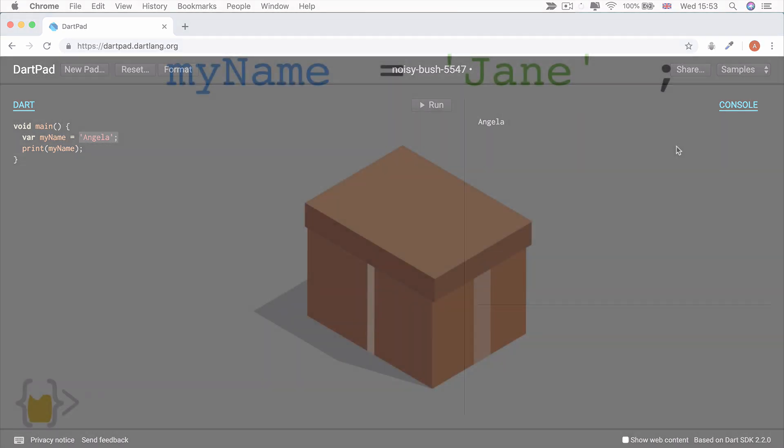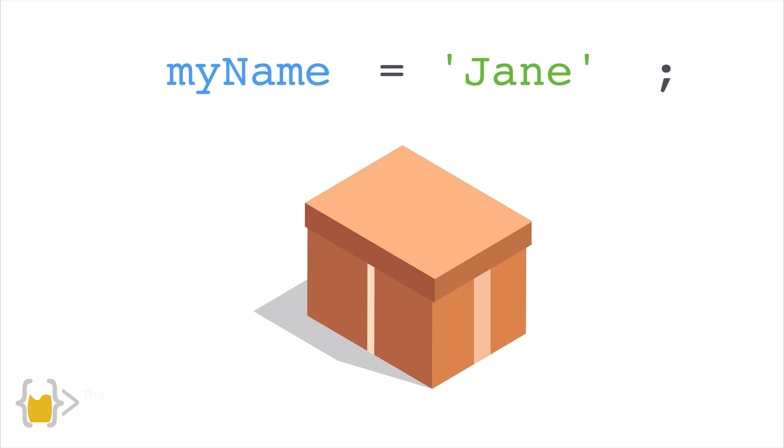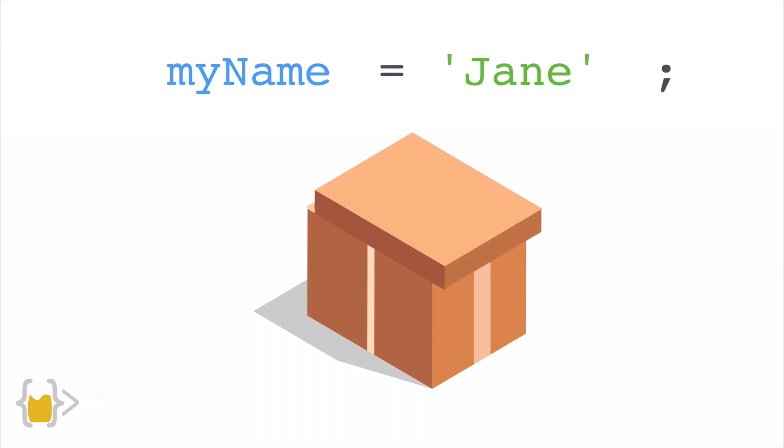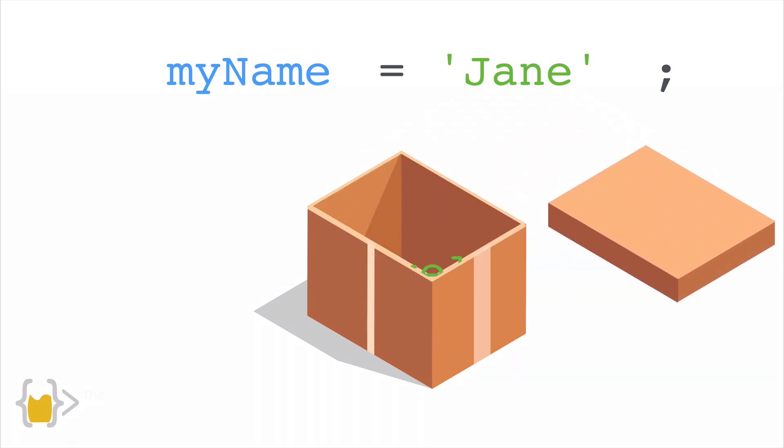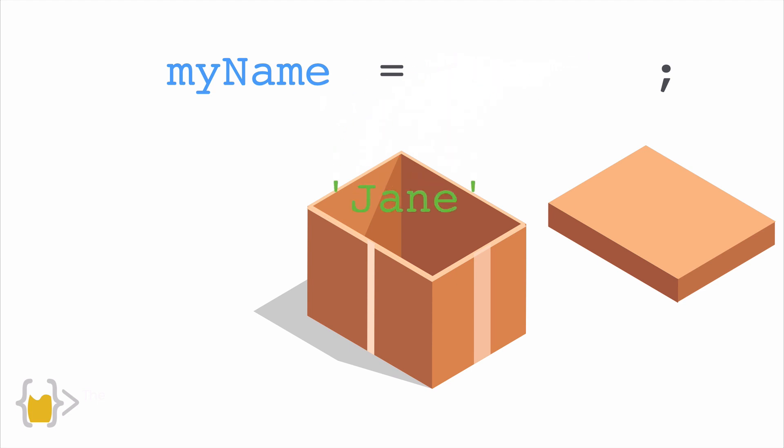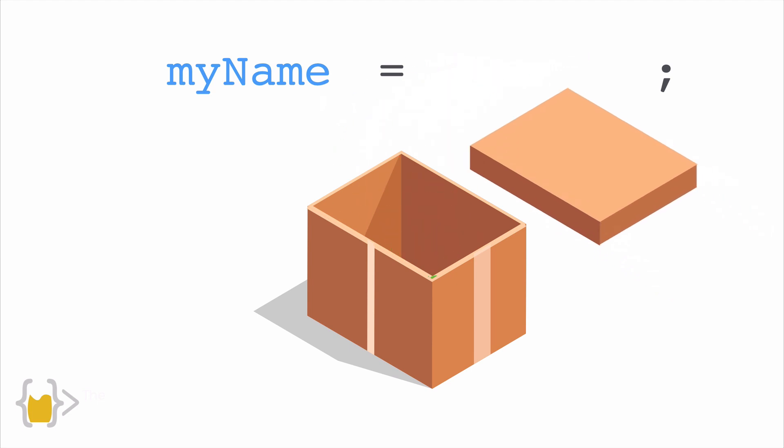So now if at a later date, I decided that I didn't really want to have the same name anymore, or if I wanted to change the value that's stored in my variable, I can simply reassign it. So I can say now myName is equal to Jane. And what will happen is that we'll fetch that box that's labeled myName, we'll take out Angela from inside it, and we'll put the new value inside. So now myName is equal to Jane.